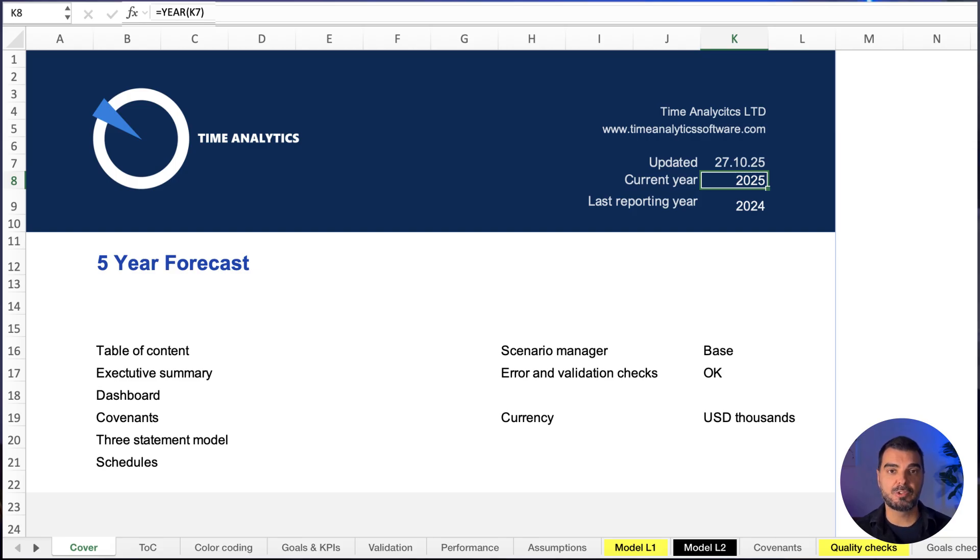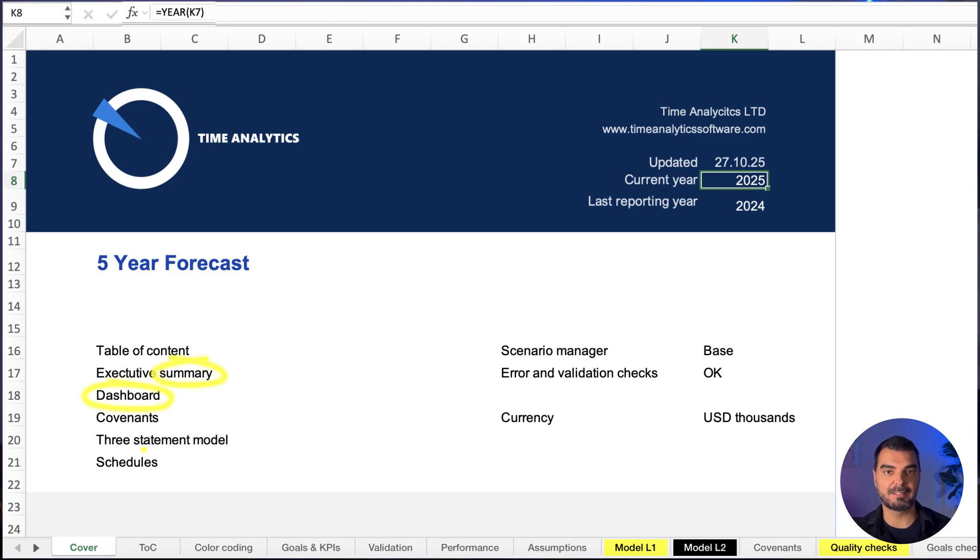This sheet also provides the foundational segments of the model, such as the summary, dashboard, and schedules.